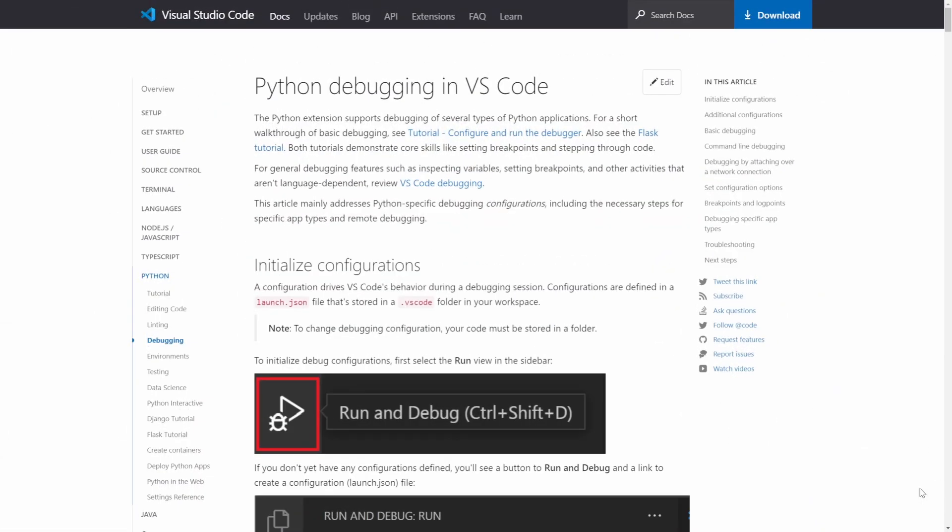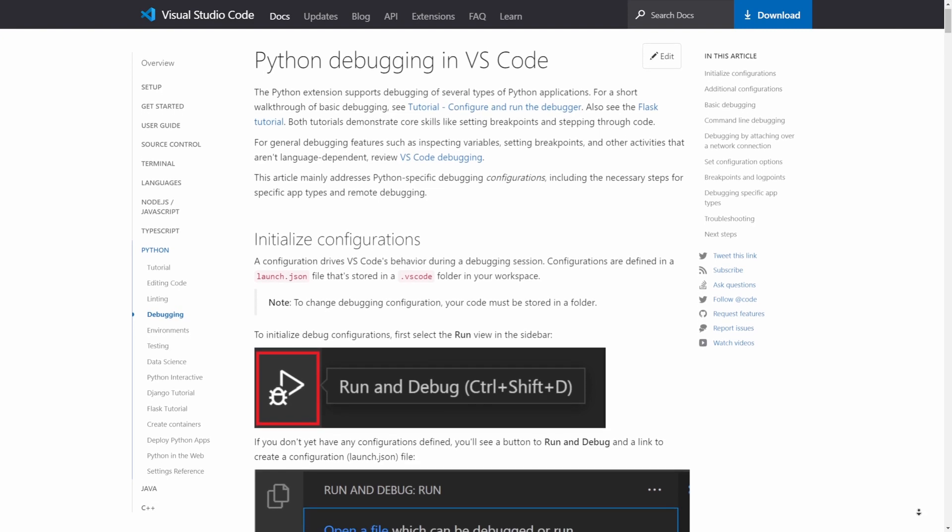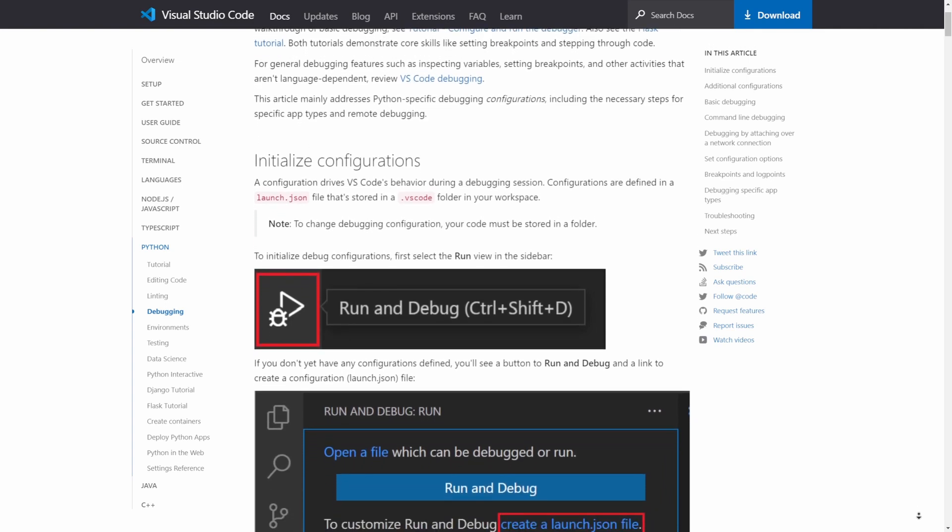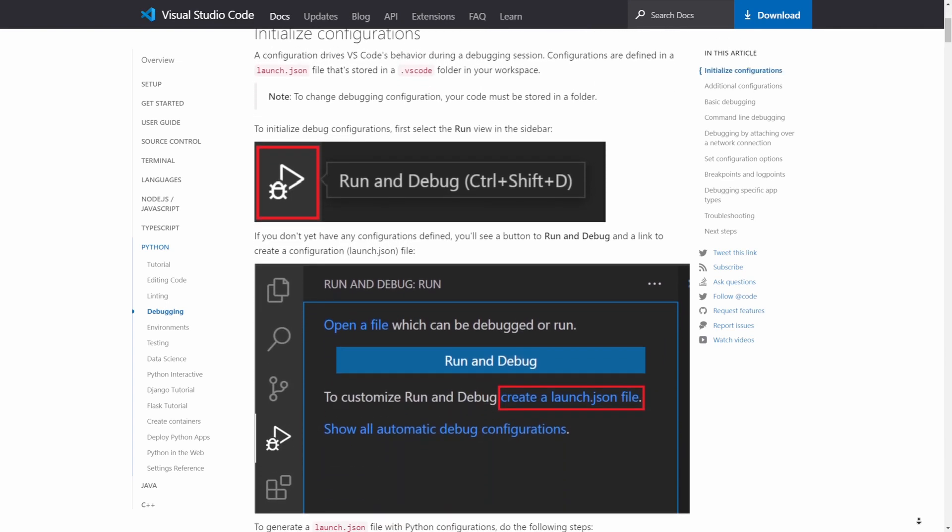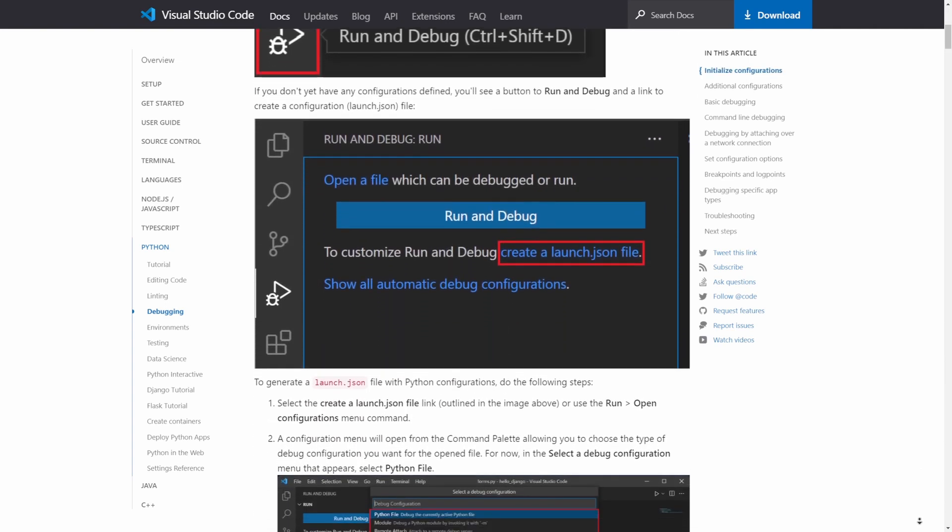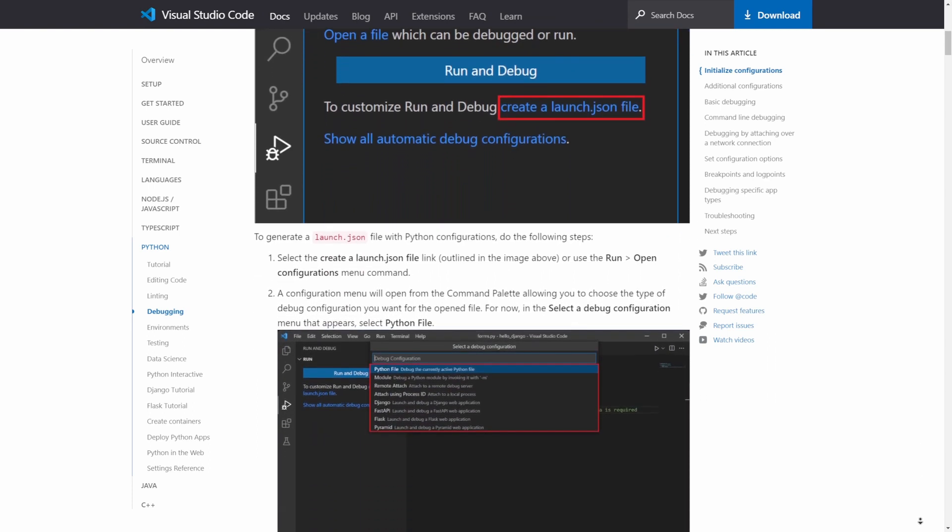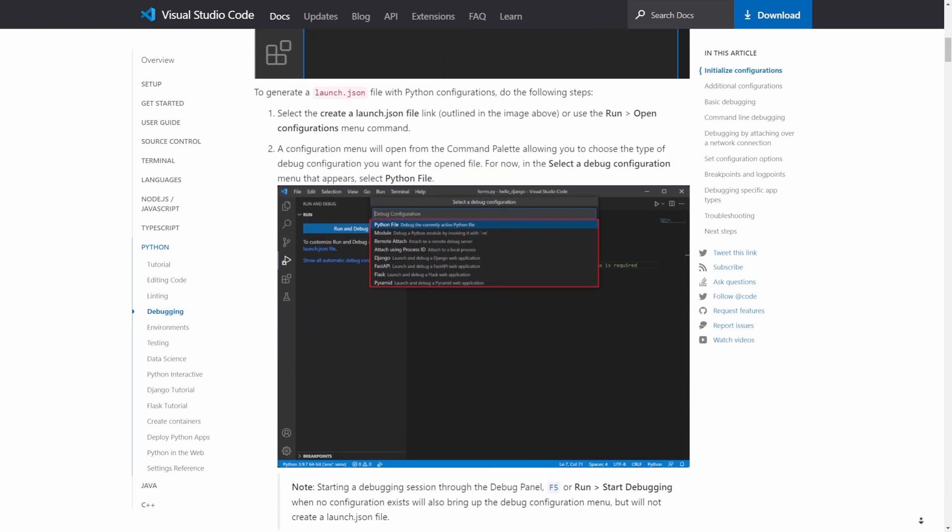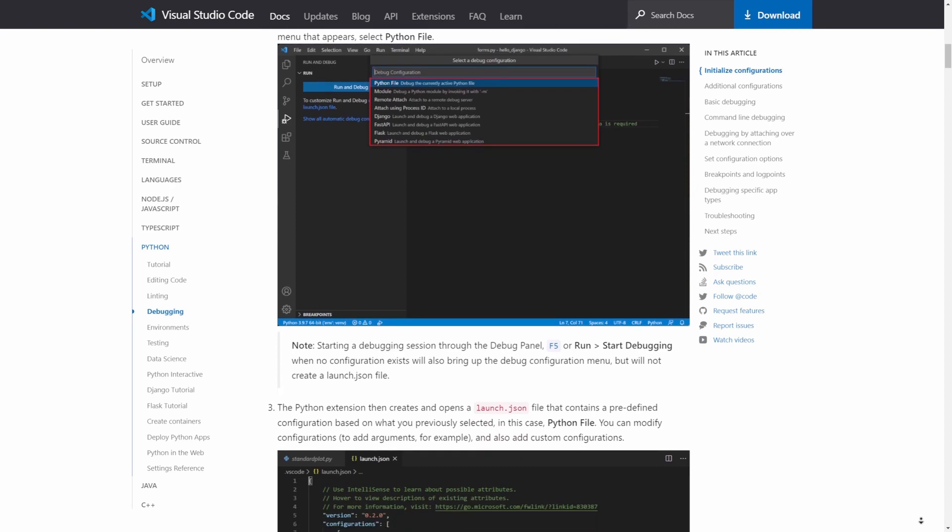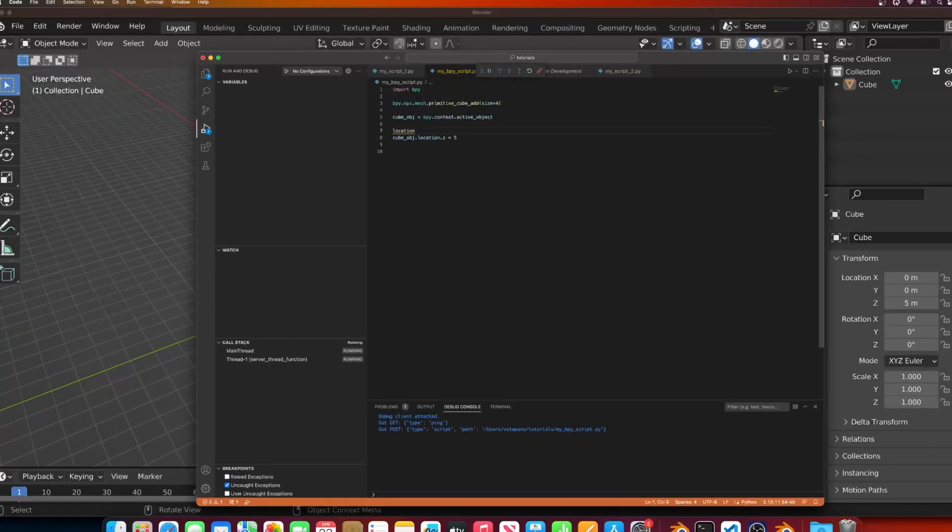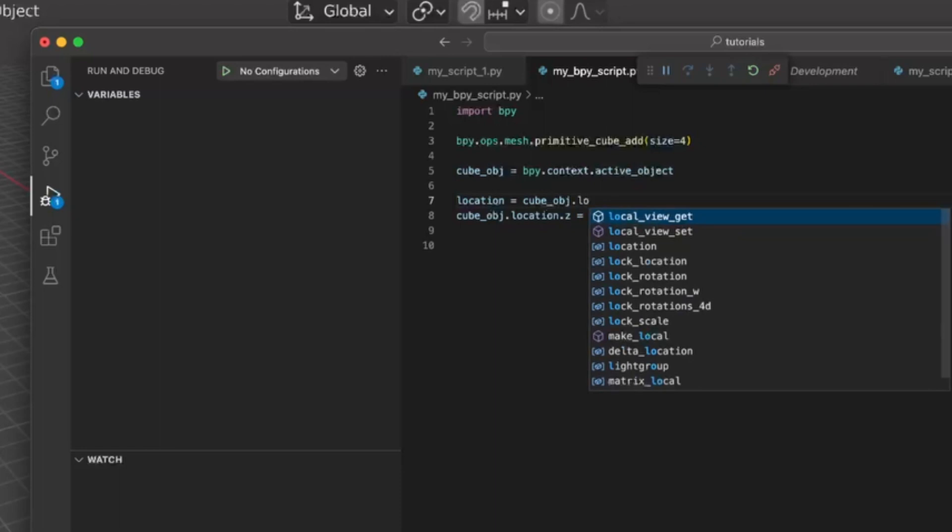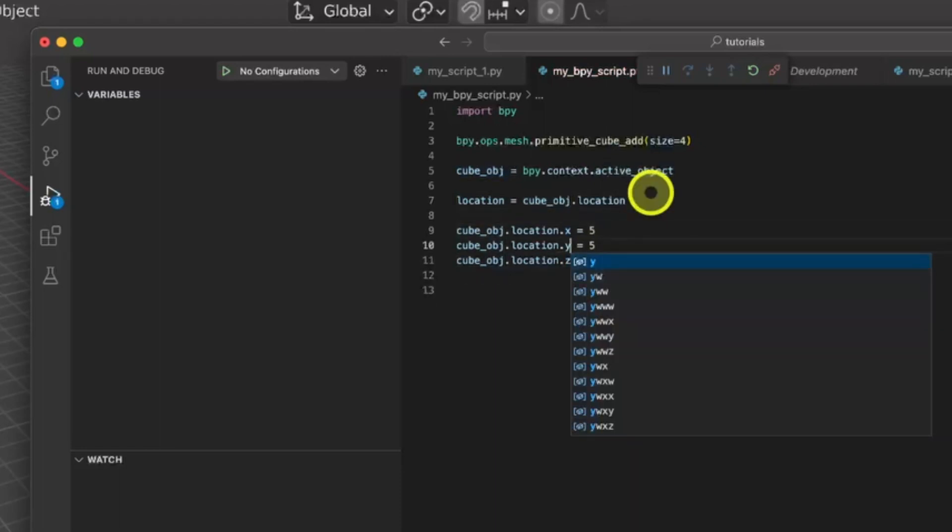Now it's time to talk about the game-changing feature I mentioned at the start of the video. The feature is called debugging, and the basic idea is that it allows you to pause the execution of your script and inspect the variables, properties, and see how your script executes step by step. Let's add some code to illustrate this feature. Let me create a new variable for the location of the cube and update the location on the X, Y, and Z.